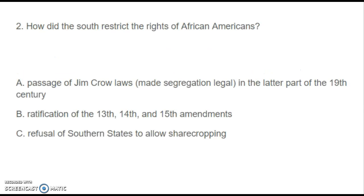Number two: How did the South restrict the rights of African Americans? A. Passage of Jim Crow laws, which made segregation legal in the latter part of the 19th century. B. Ratification of the 13th, 14th, and 15th Amendments. Or C. Refusal of Southern states to allow sharecropping.